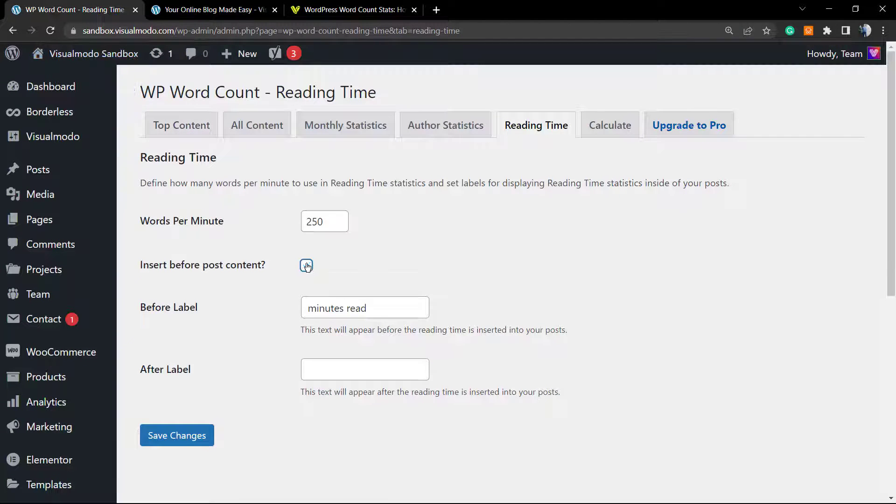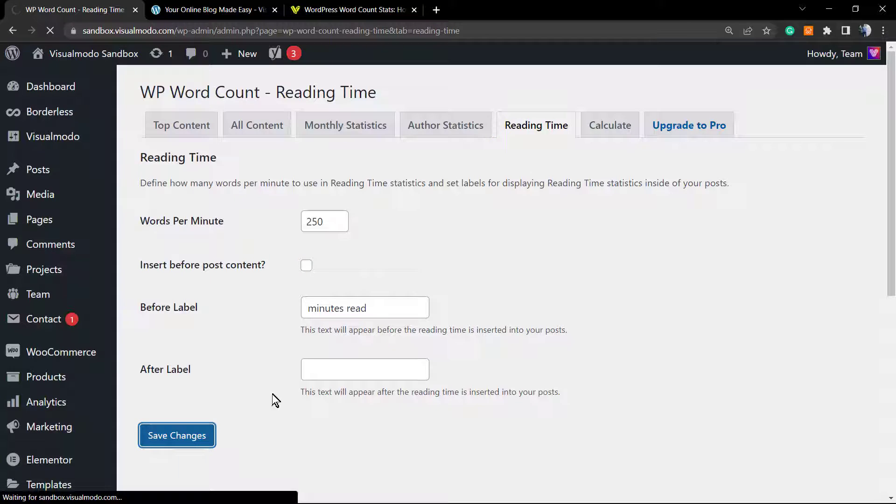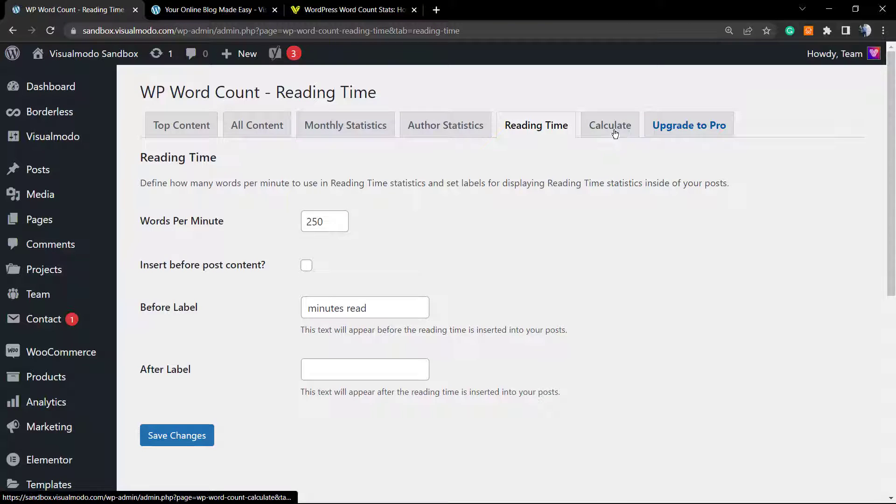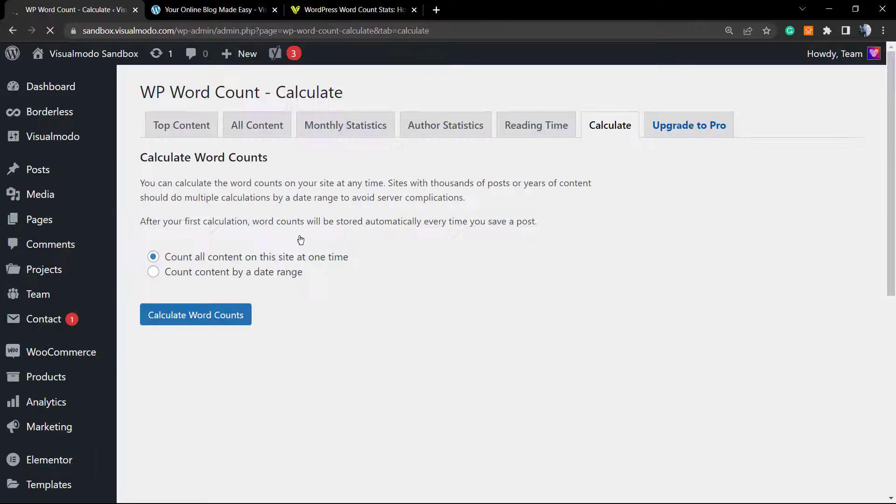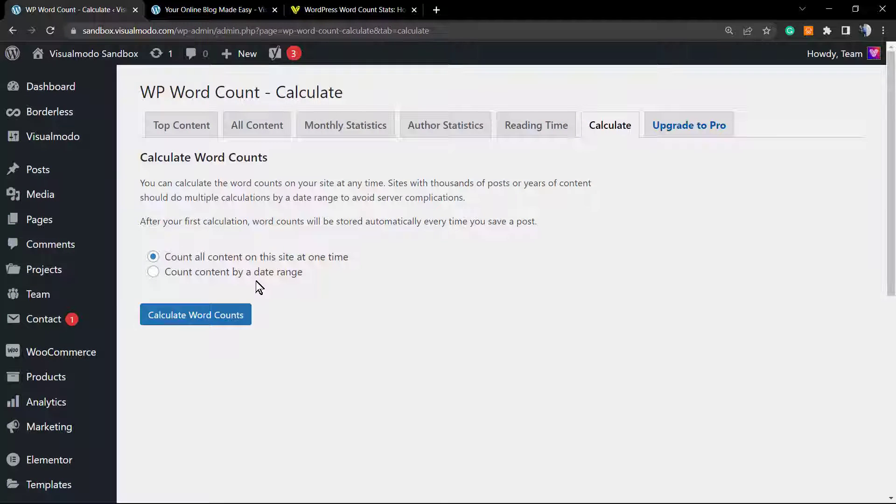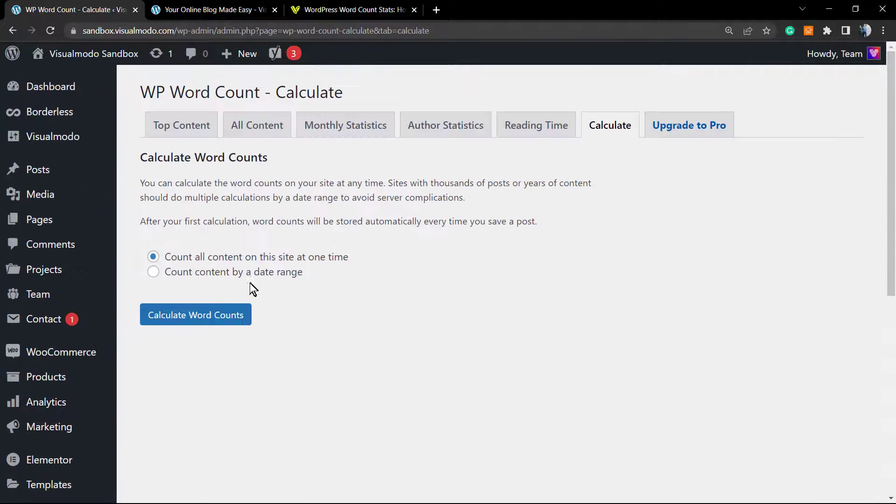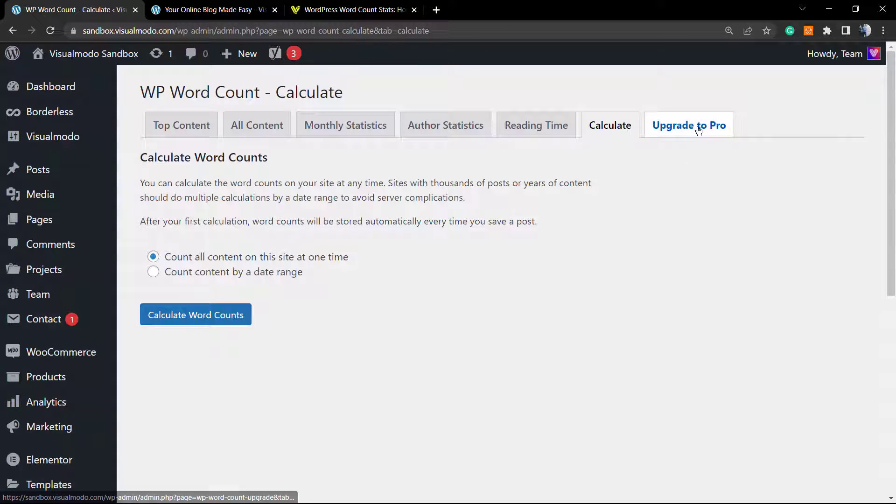This is an extra option that the plugin adds. However, no need to worry if you don't want it—just unselect this. We have the calculate option that we already made before, and we have the upgrade to pro.